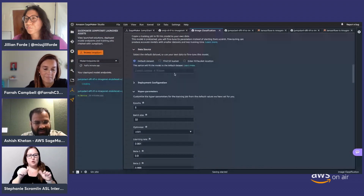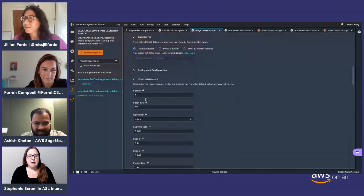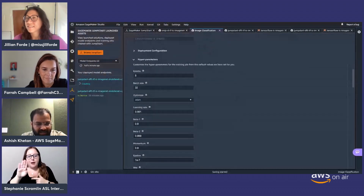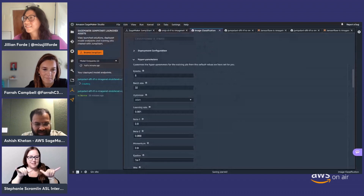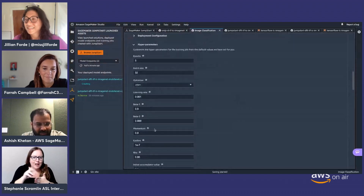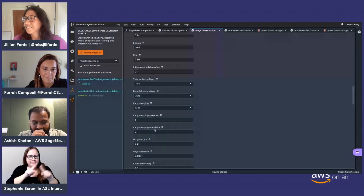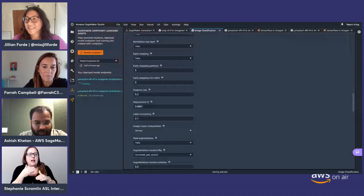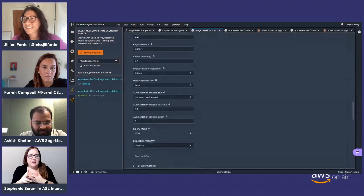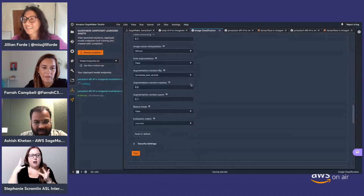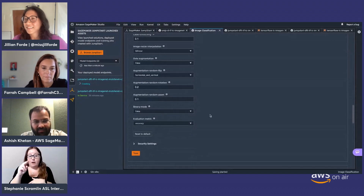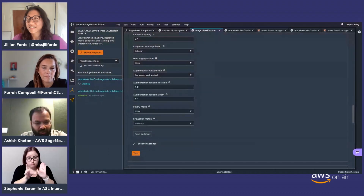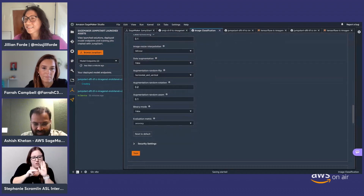You can also configure batch size, which optimizer to use, learning rate, hyperparameters of the optimizers, early stopping, data augmentation, and so on. There are many hyperparameters — by playing with them or setting them using AMT, you can tune your model to give the best accuracy.